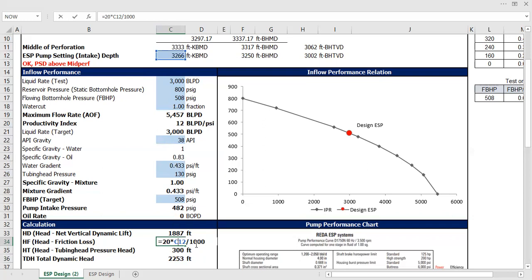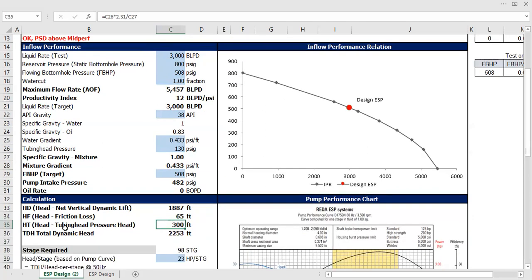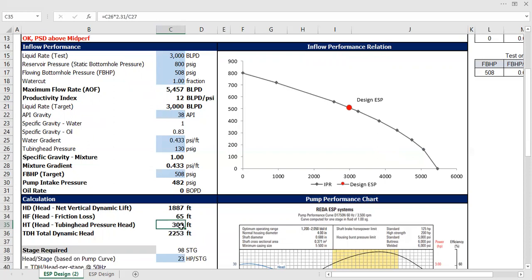And then divided by 1,000. So it's very easy. And the head for tubing head pressure—okay, so it's the head for tubing head pressure. Okay, so it's the head that you need to provide to go to this distance. It's actually 300 feet. How do you calculate that?